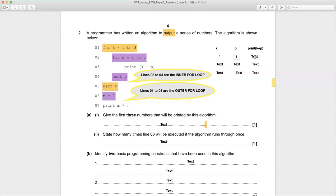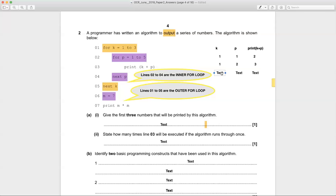So print k plus p gives us print one plus one, which is two. Next p: p becomes two, k still retains the value one, so print one plus two which is three. Go around again: k is still one, p becomes three, and print one plus three which is four. So the first three numbers printed by this algorithm are two, three, four.